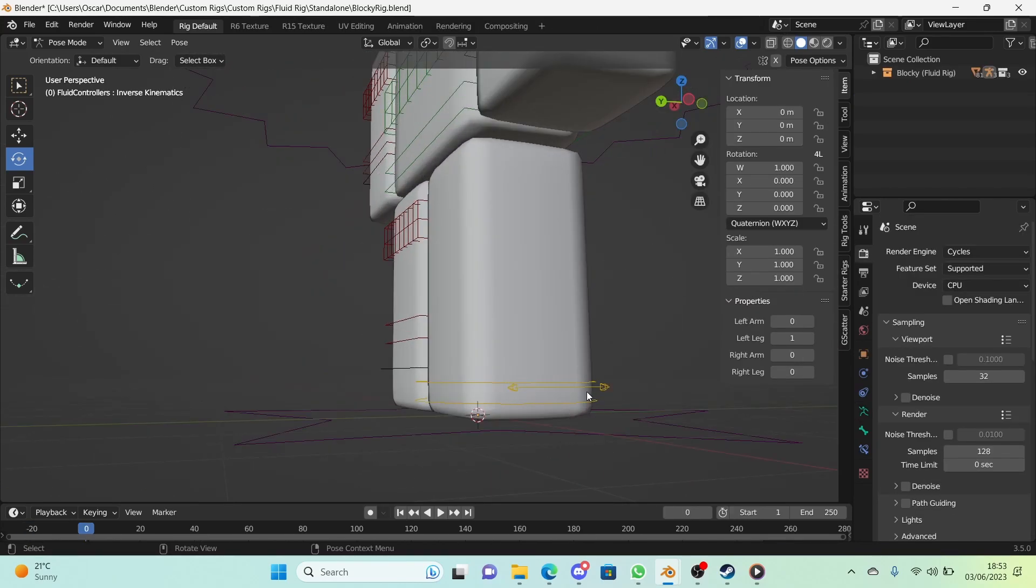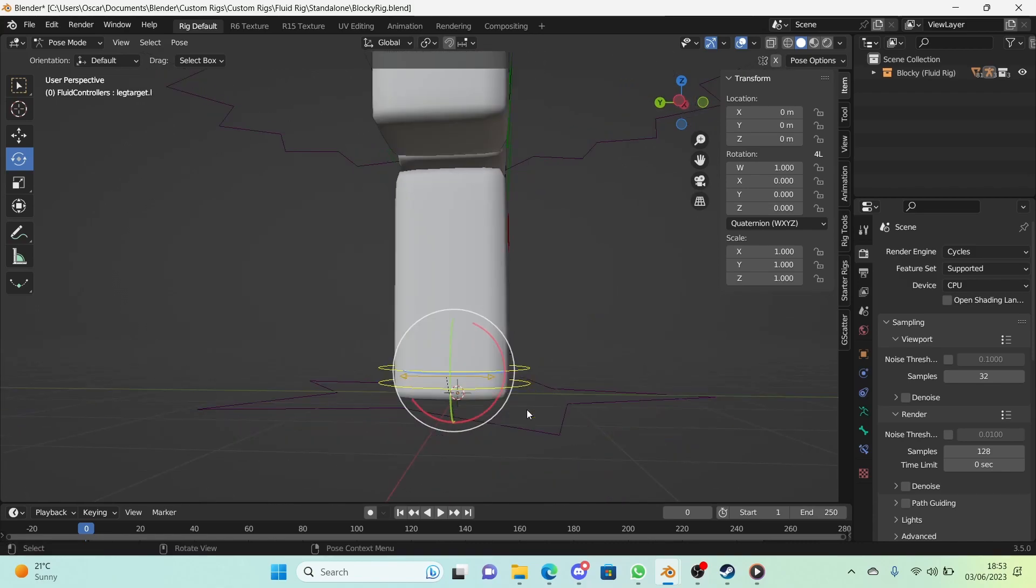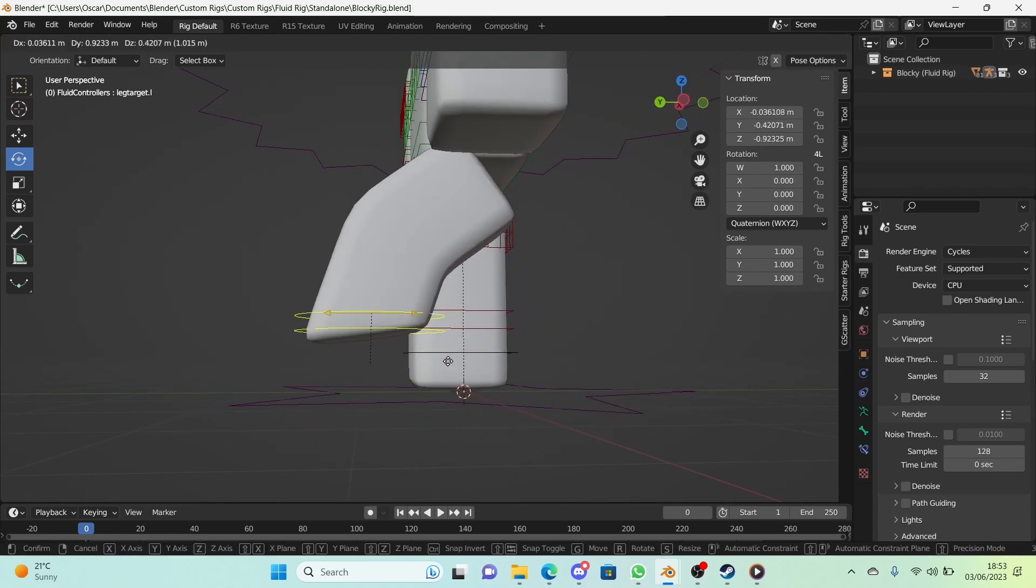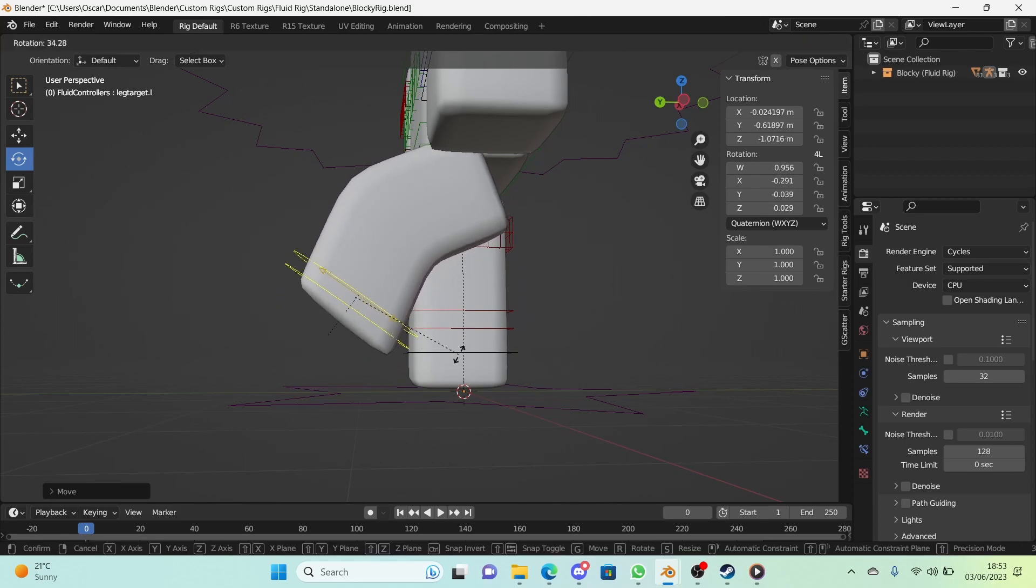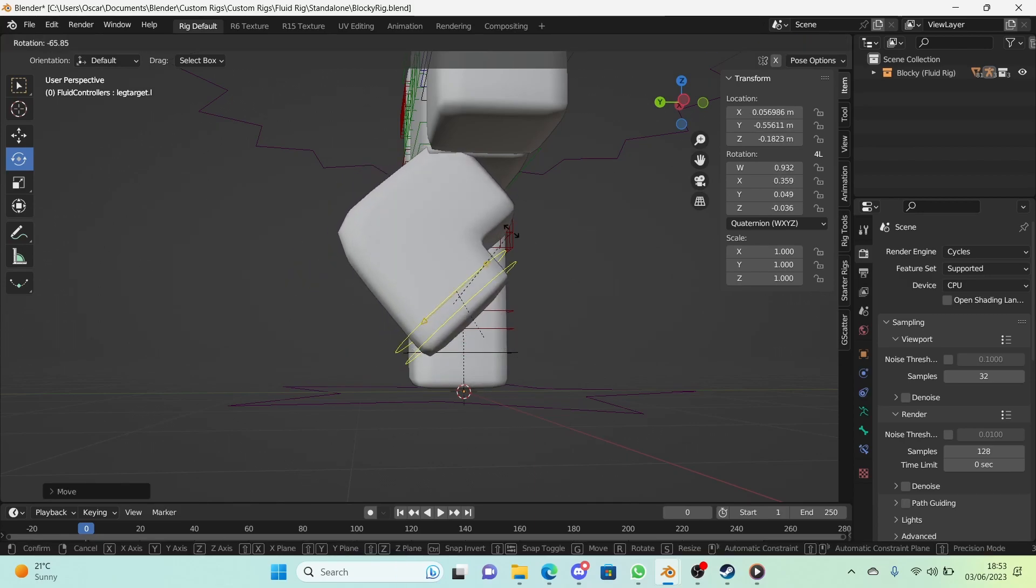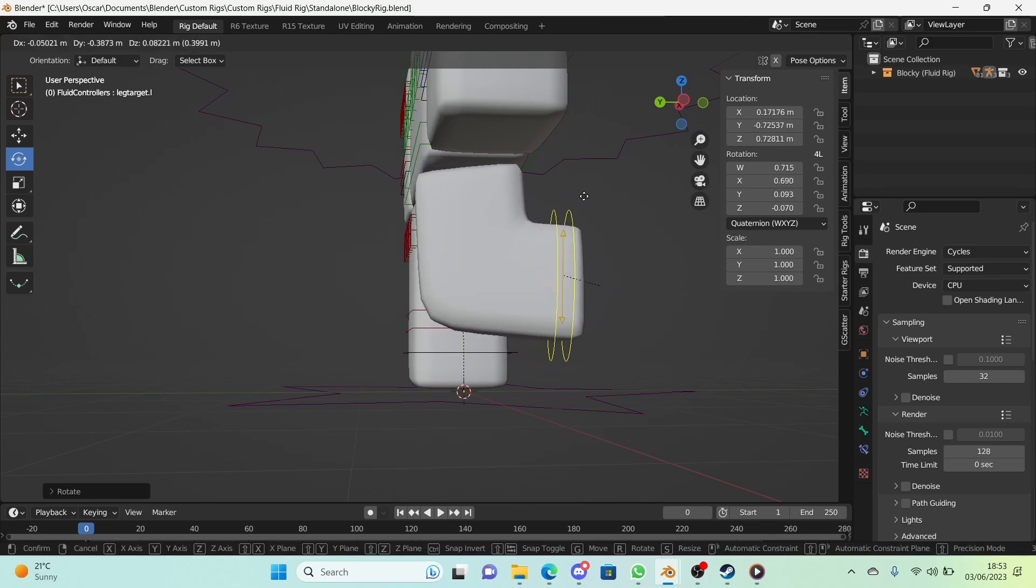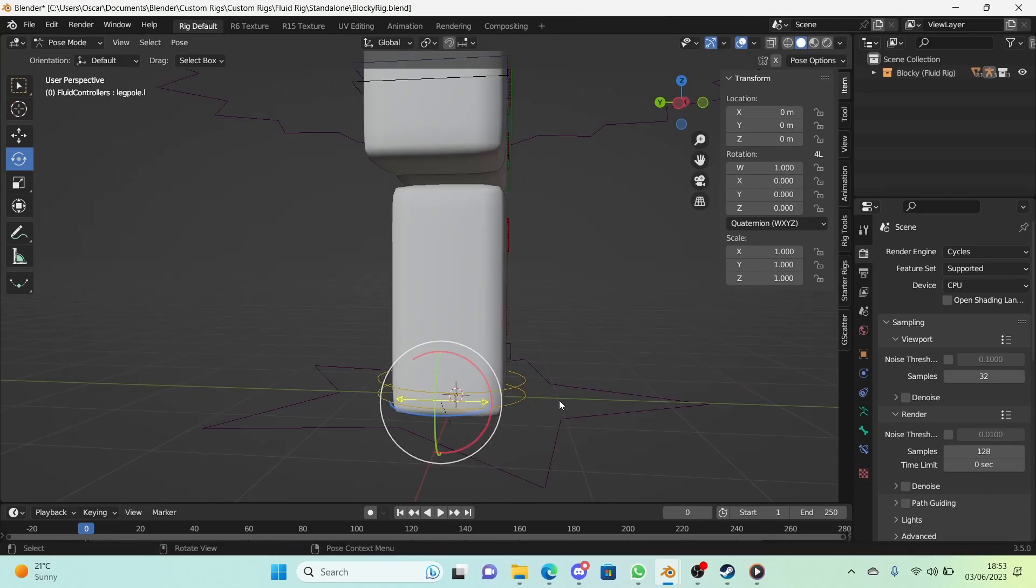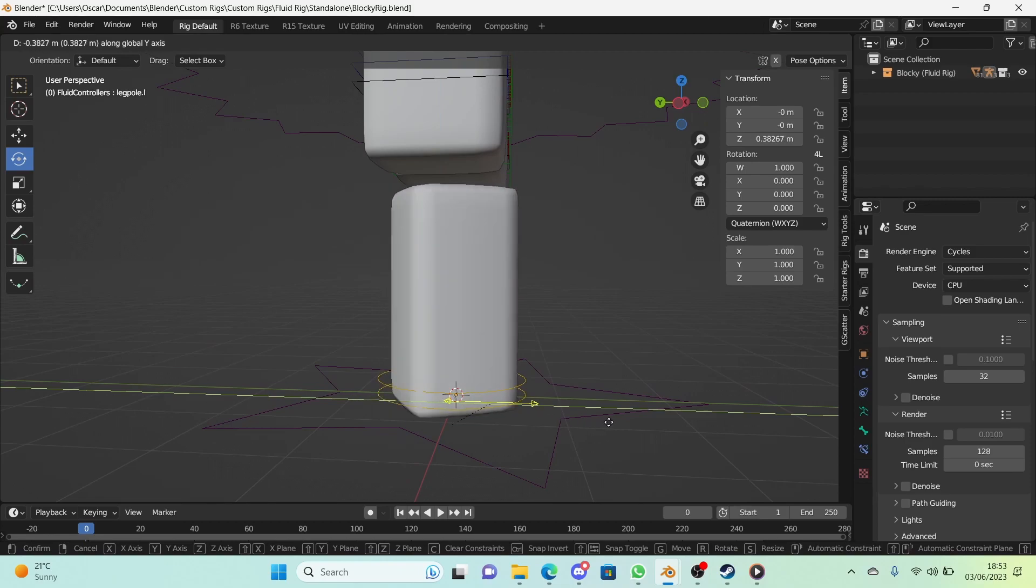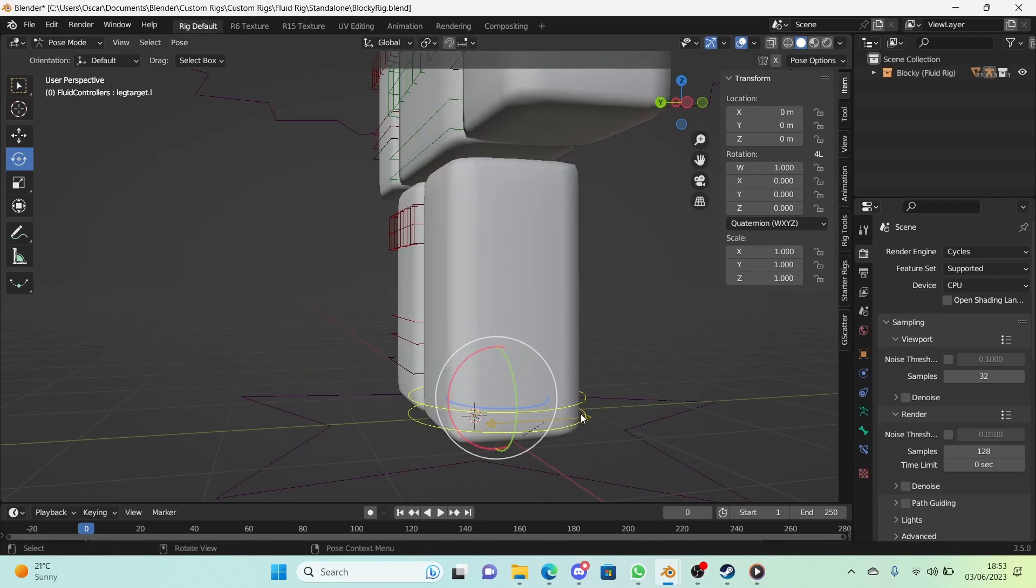Just a demonstration of how IK works: you select the target bone and when you move it up and down, the legs move along with it. It's a very useful way of positioning arms and legs, and the pole target is a fancy way of rotating it around.